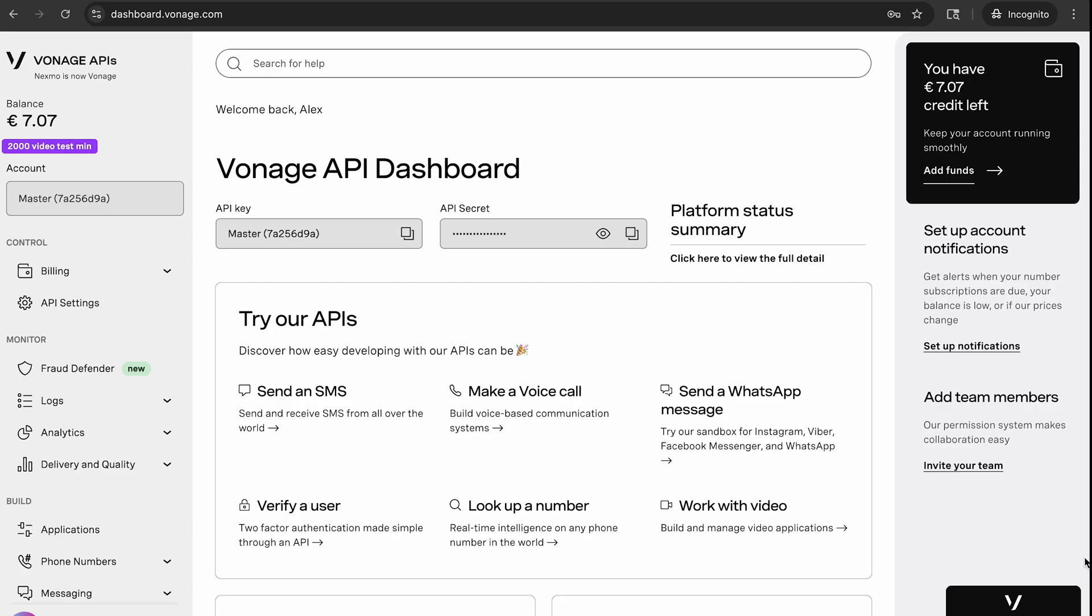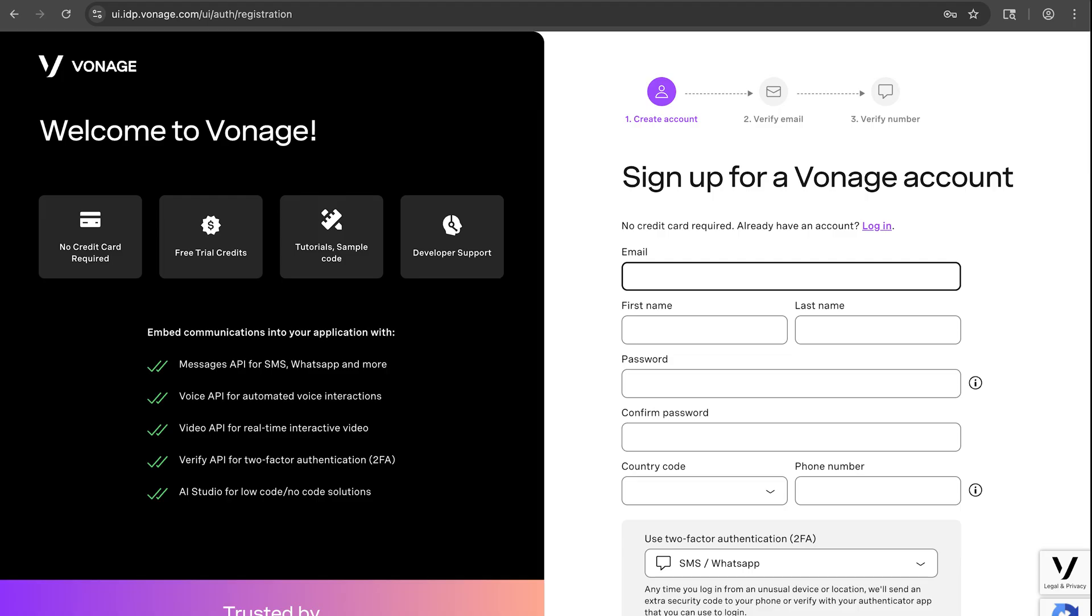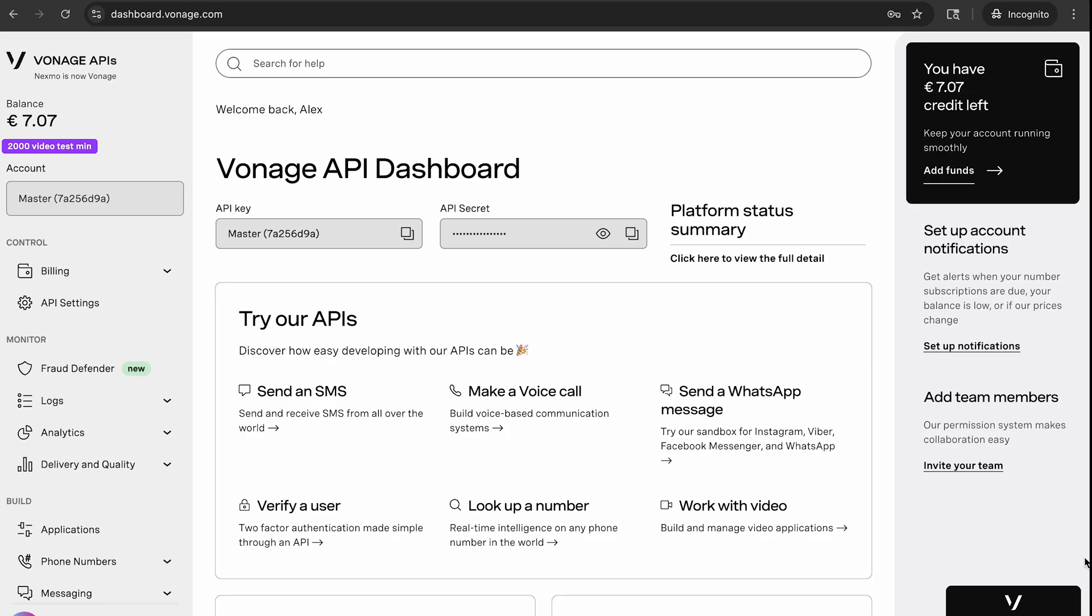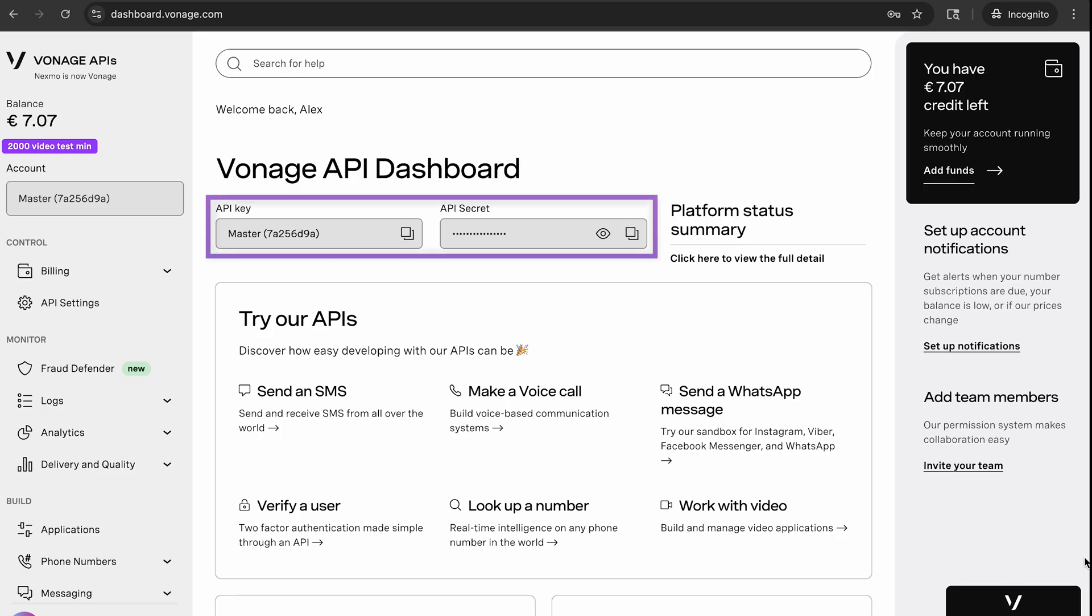To complete this tutorial, you will need a Vonage API account. If you don't have one already, you can sign up today and get your account up and running in minutes. Once you have an account, you can find your API key and API secret at the top of the Vonage API dashboard.